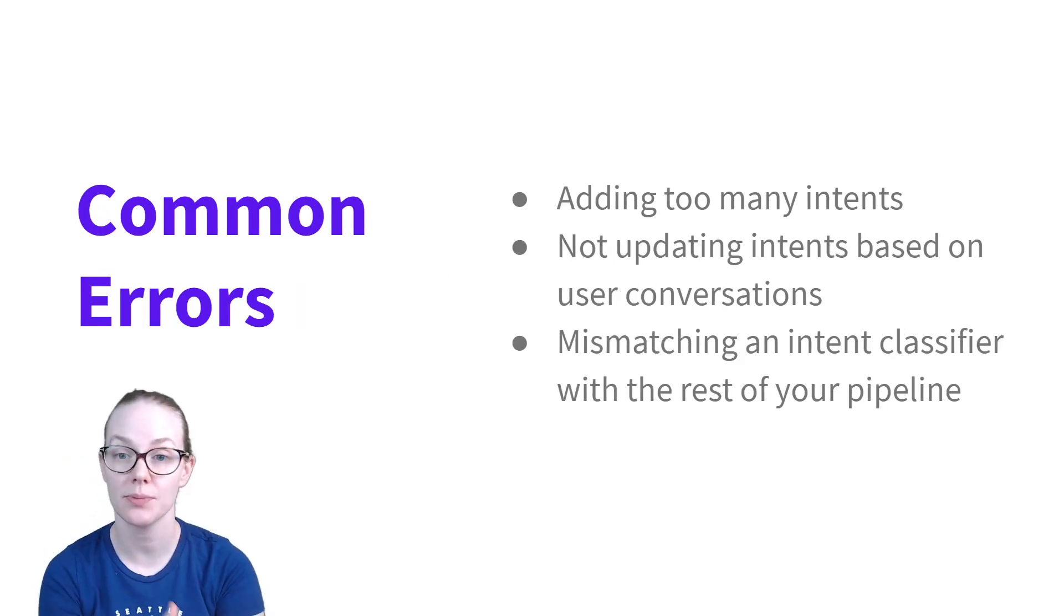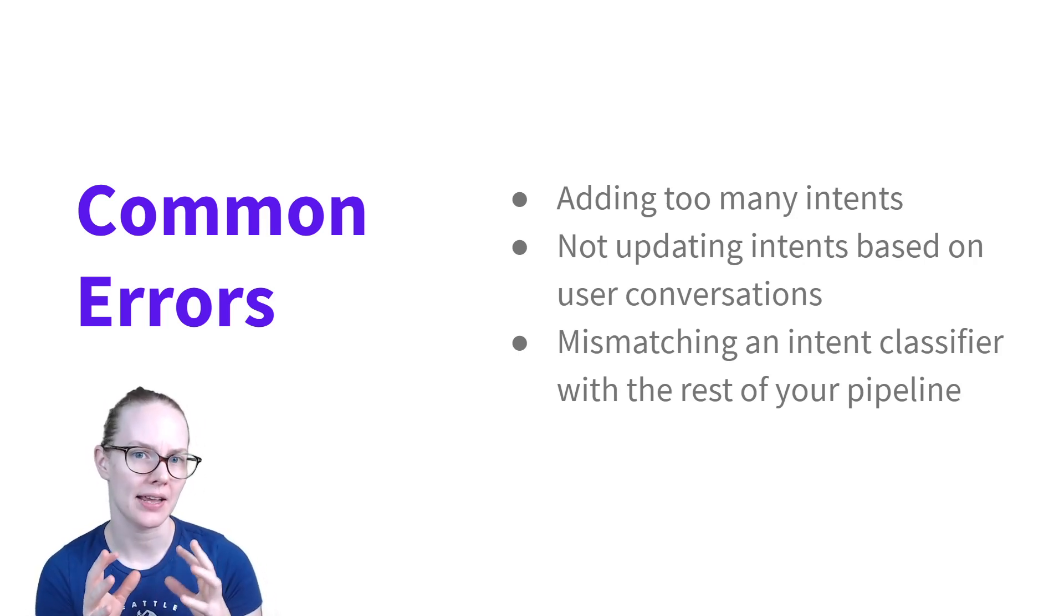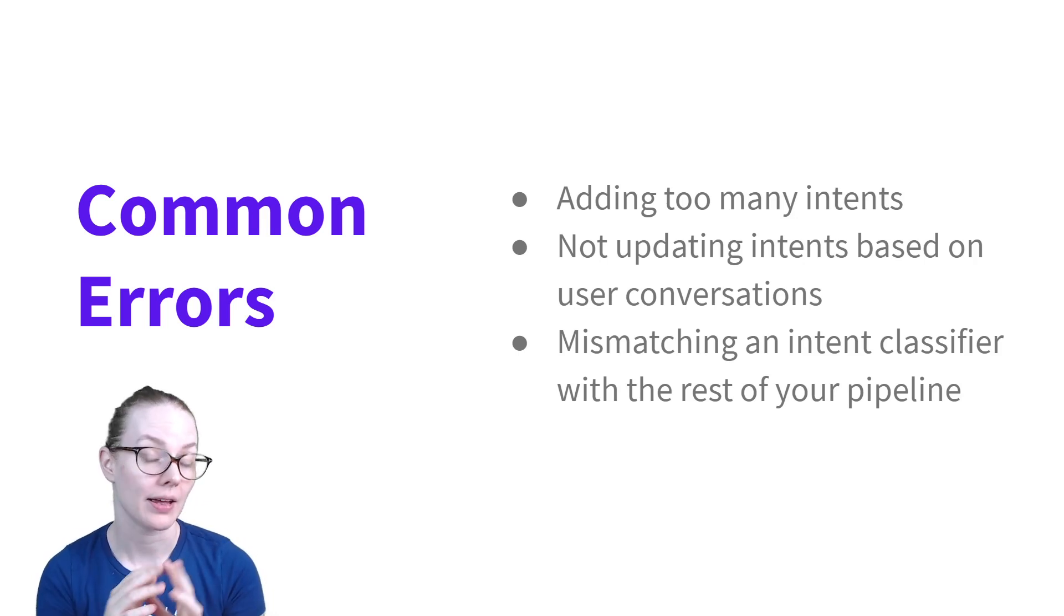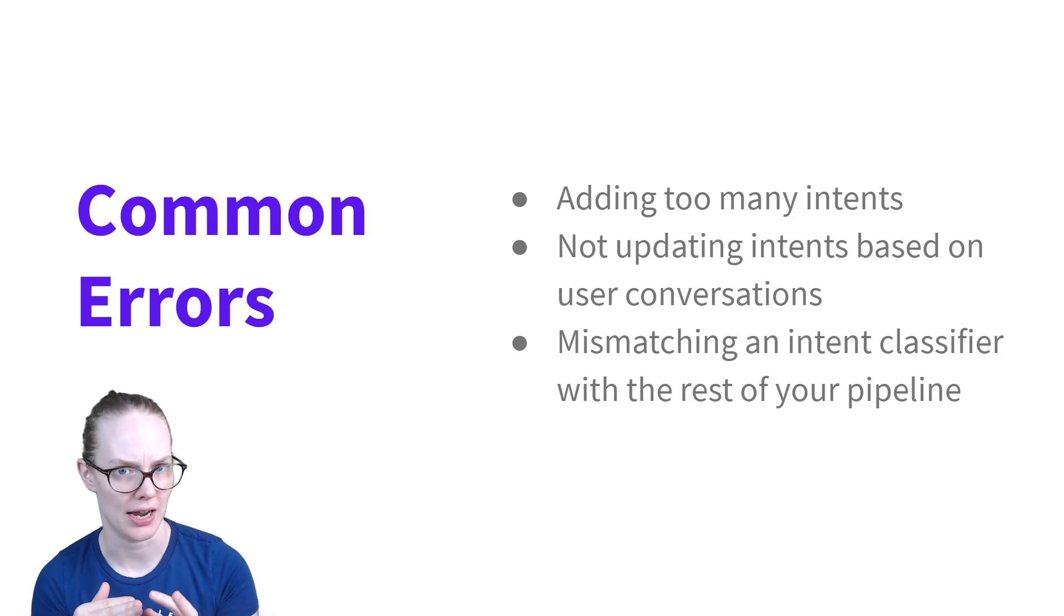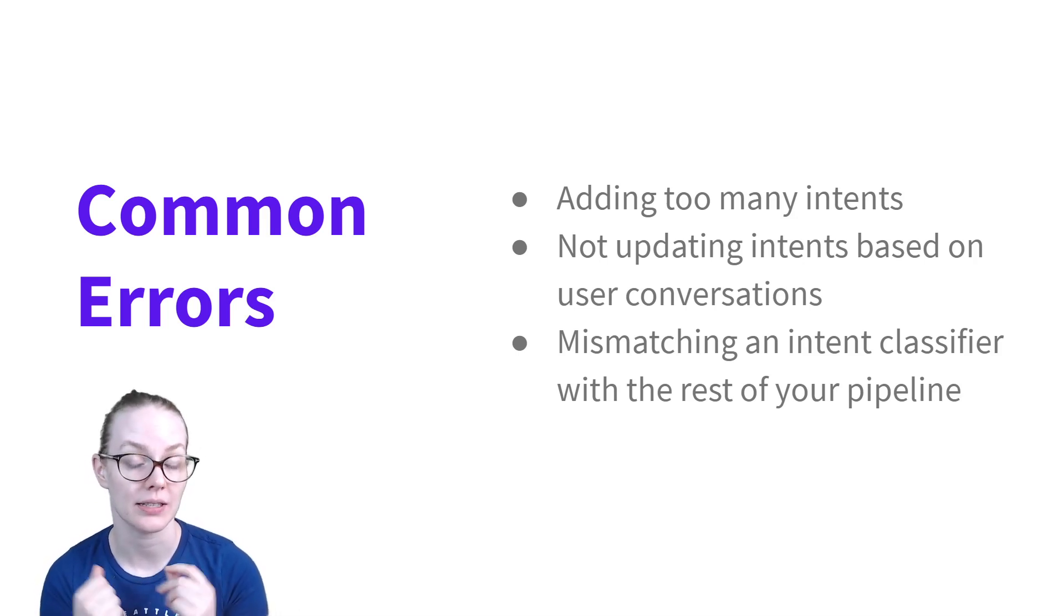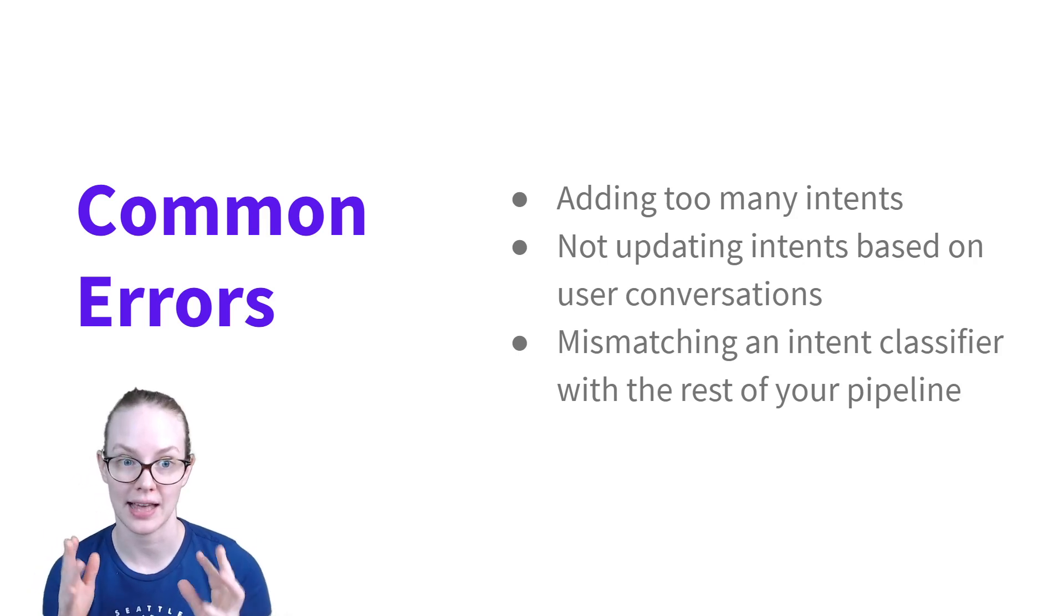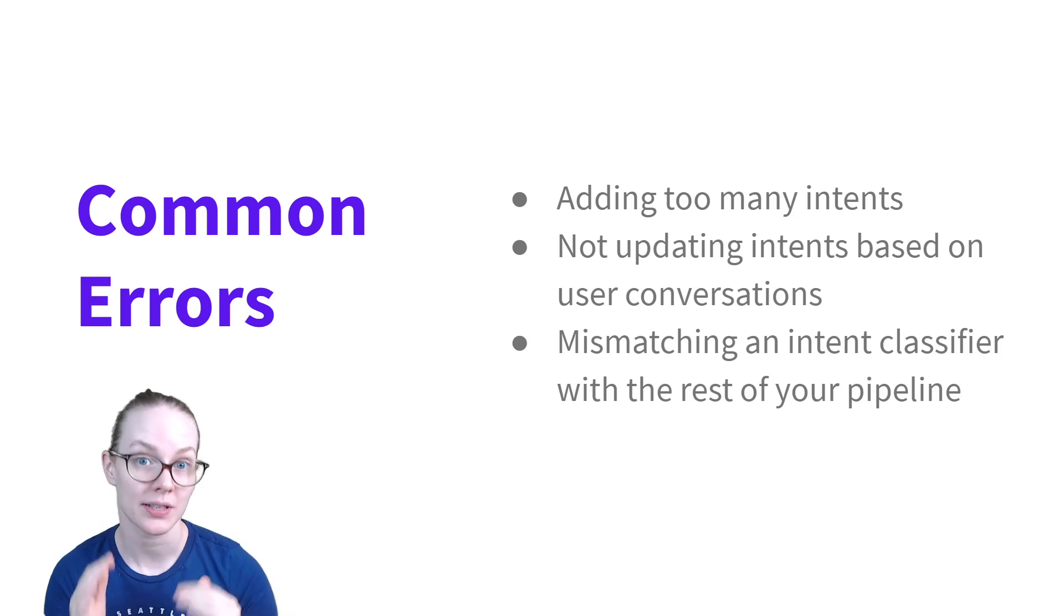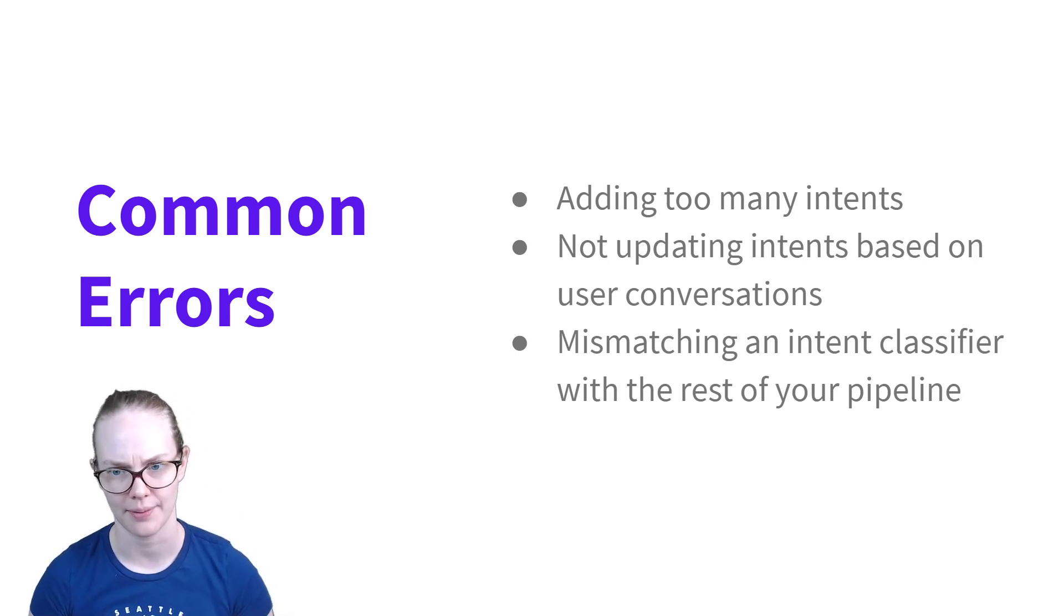What are some common errors? A big one is adding too many intents. Each intent should be a broad thing that a user is trying to do, like for example, inform, and you don't want to include pieces of information in your intents. So for example, if you are giving somebody a quiz using your assistant, you might have a single intent that's answering questions in the quiz and not separate intents for every possible answer that they might give. There's just better ways to handle that.